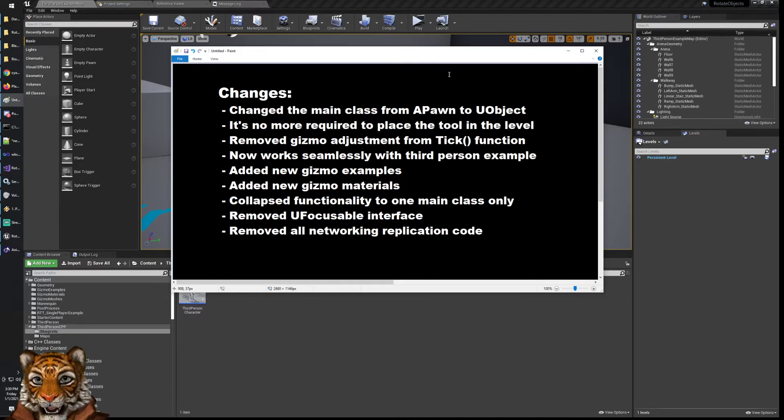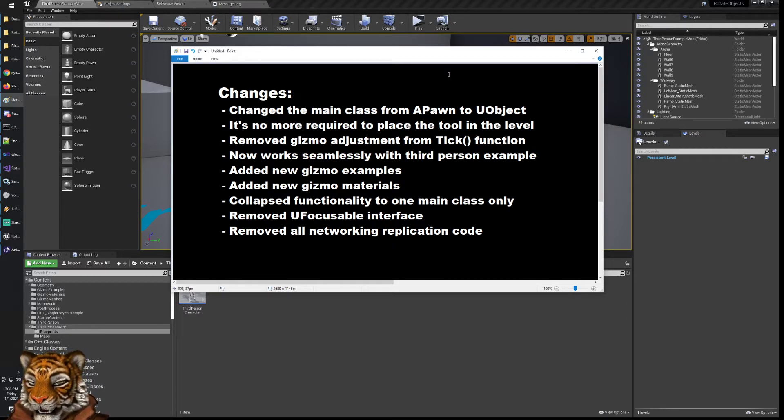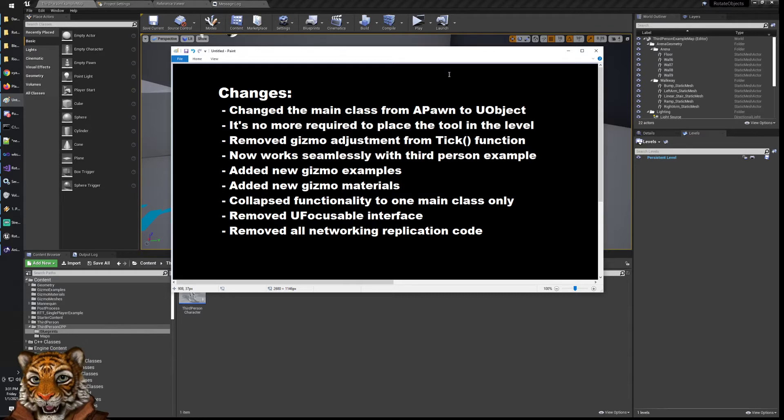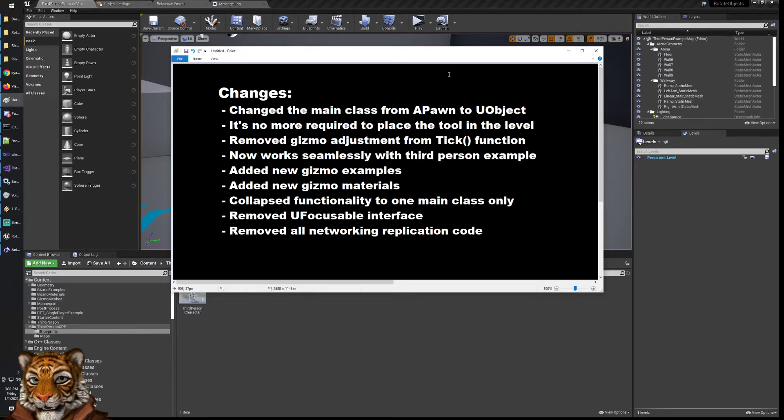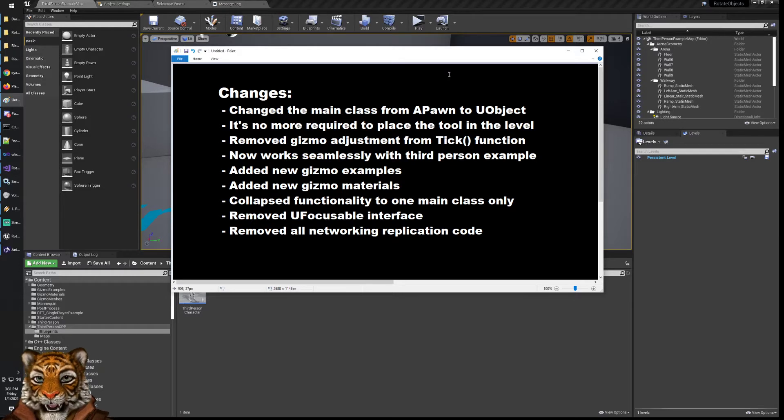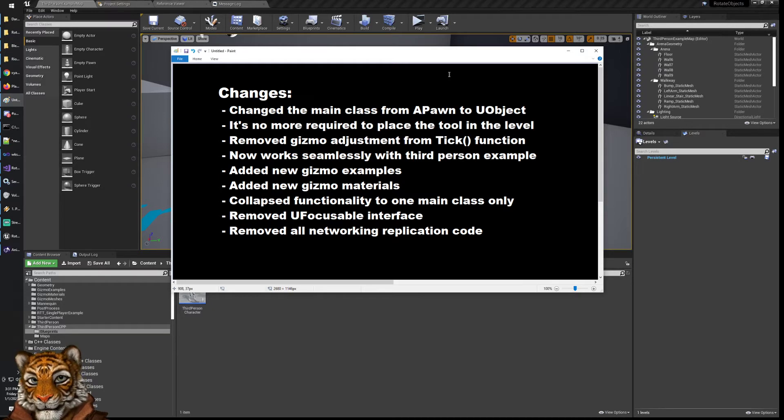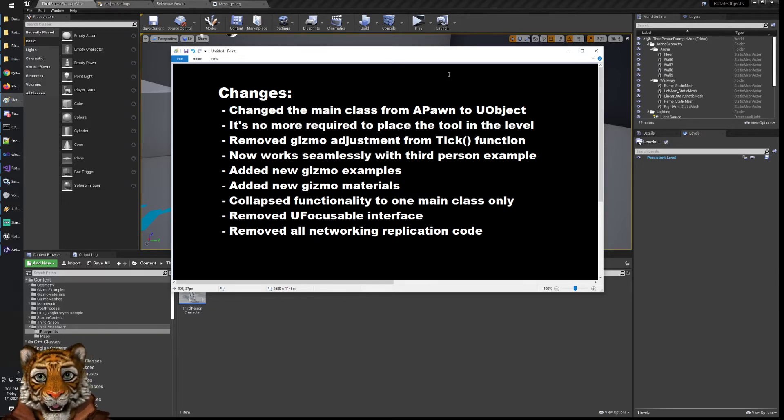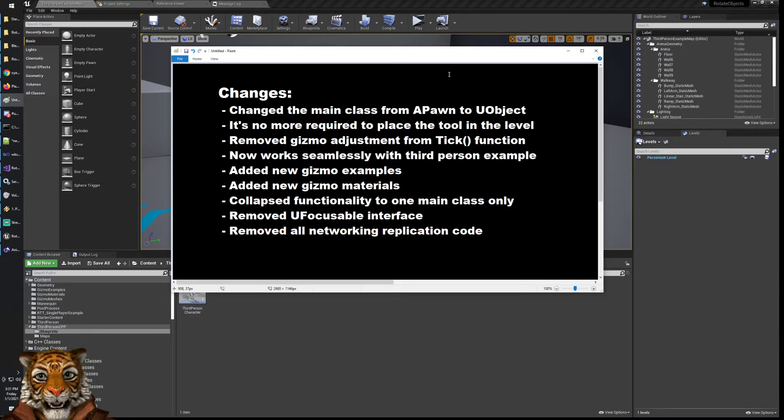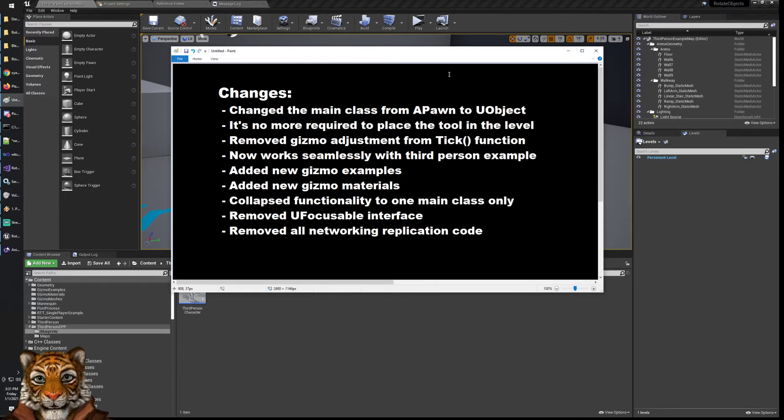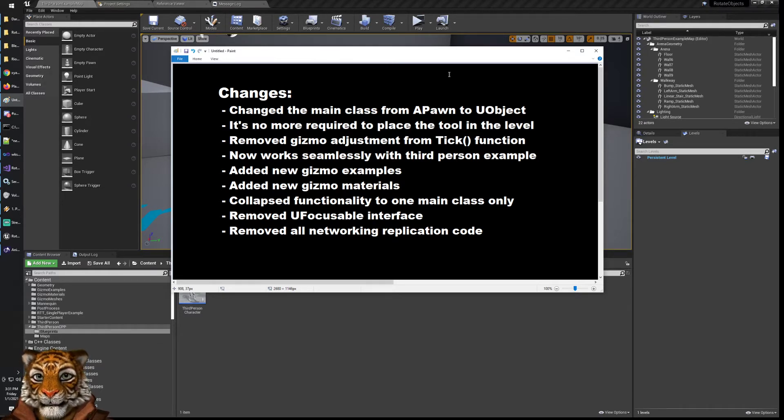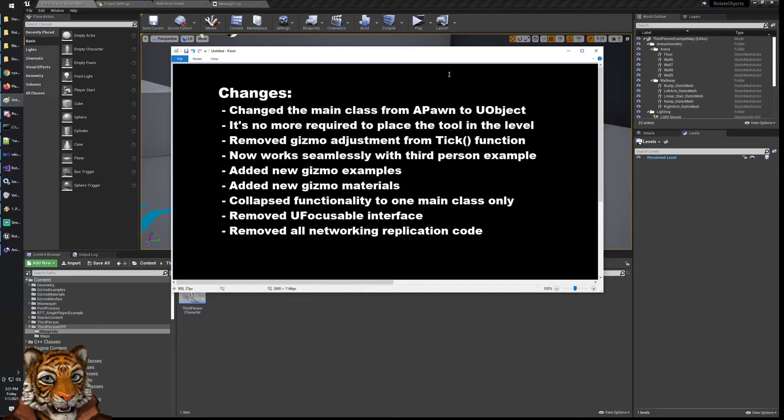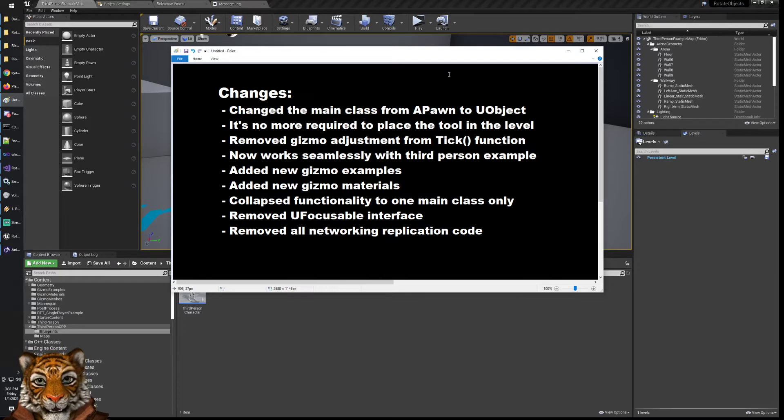The third thing that I did was remove the usage of the tick function. This pawn was continuously ticking and in the tick there were a number of adjustments for the gizmo. Now as you know, doing stuff in the tick is extremely heavy for performance reasons and so if possible should be avoided. I moved the logic for adjusting the gizmo from the tick to other functions that are called only when needed. I think that is an important change and it's going to simplify the code and also make performances better.